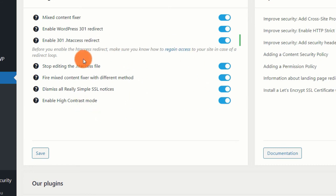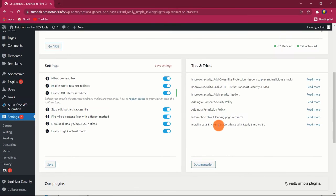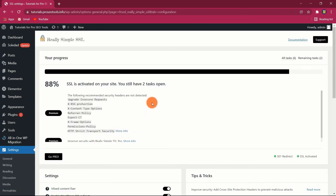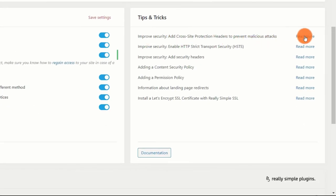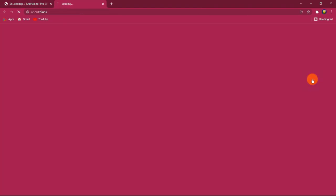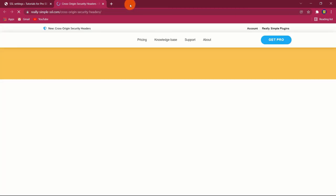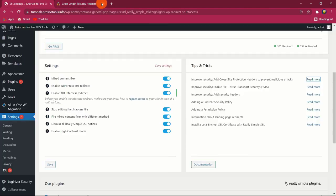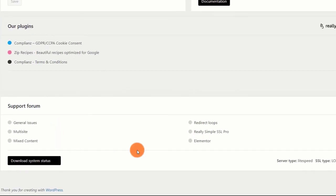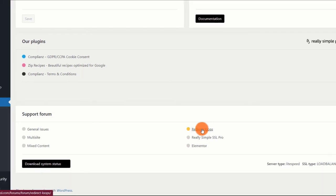That is all you need to do at the WordPress level to increase your website's overall security. Really Simple SSL is an awe-inspiring and sleek plugin that works flawlessly. If you're interested in learning more about SSL and advanced settings, you may access content and documentation via the Tips and Tricks section. Additionally, through the dashboard, you may browse the support forum and download the system status to discuss the plugin and SSL in general.